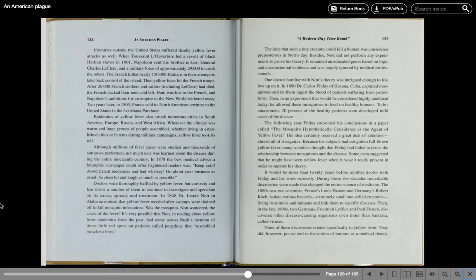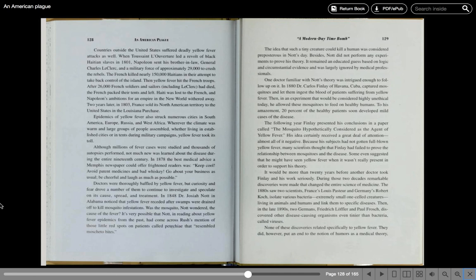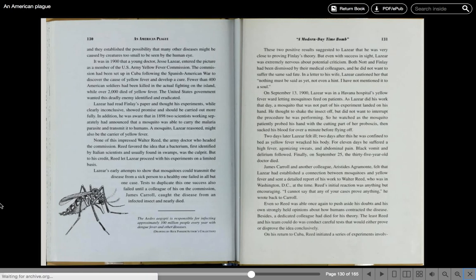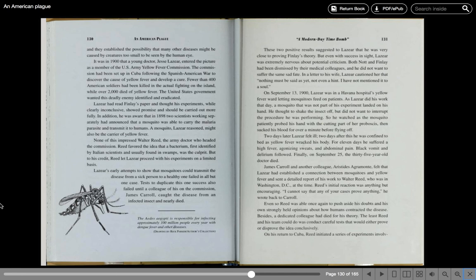During those two decades, remarkable discoveries were made that changed the entire science of medicine. The 1880s saw two scientists, France's Louis Pasteur and Germany's Robert Koch, isolate various bacteria, extremely small, one-celled creatures living in animals and humans and link them to specific diseases. Then, in the late 1890s, two Germans, Frederick Loeffler and Paul Frosch, discovered other disease-causing organisms, even tinier than bacteria, called viruses. None of these discoveries related specifically to yellow fever. They did, however, put an end to the notion of humors as a medical theory, and they established the possibility that many other diseases might be caused by creatures too small to be seen by the human eye.